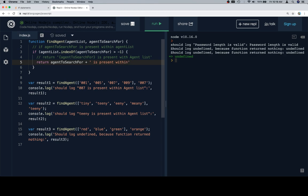Oh, but is it going to say the right one? We'll see when we get to the test. So, is present within agent list.